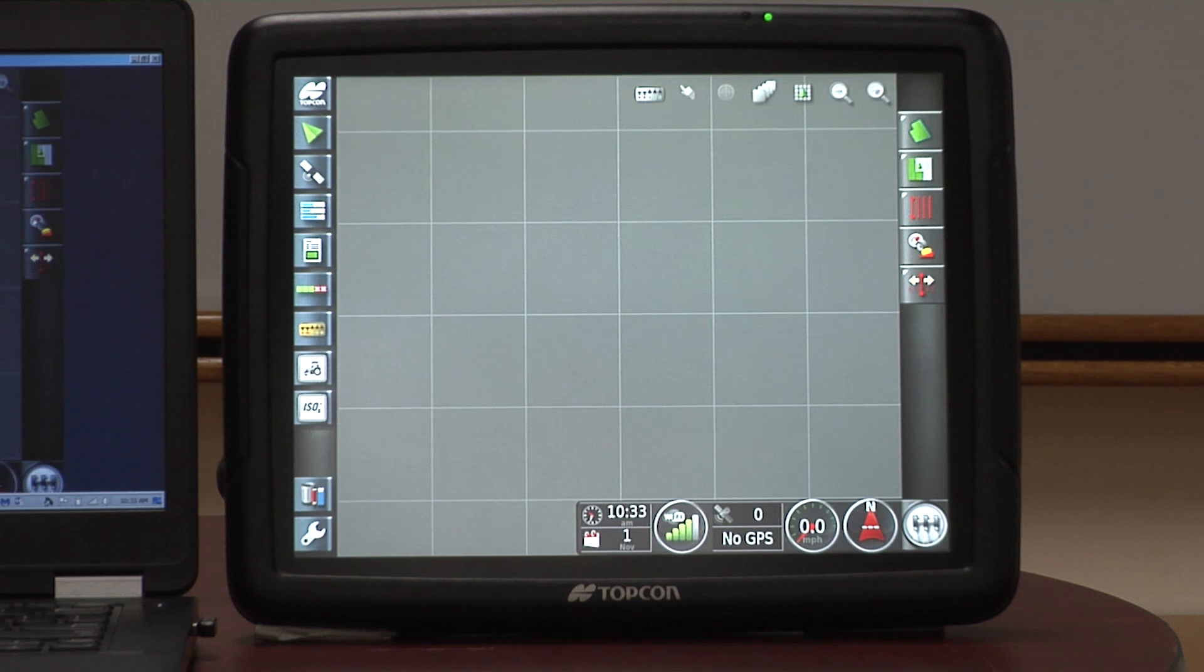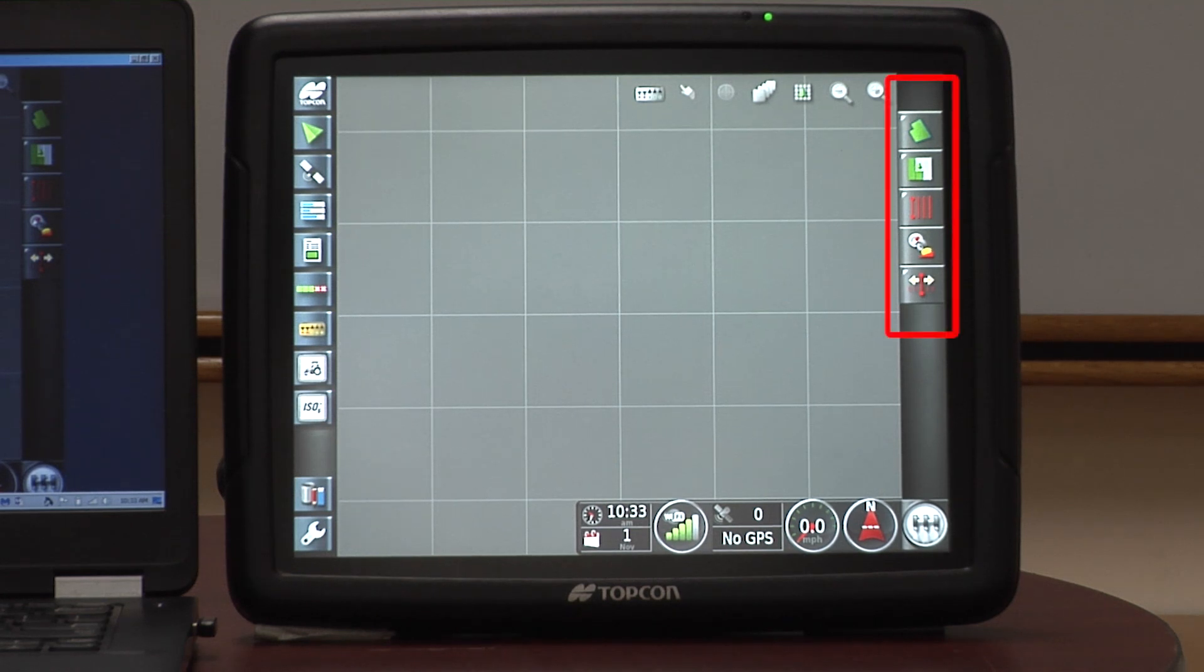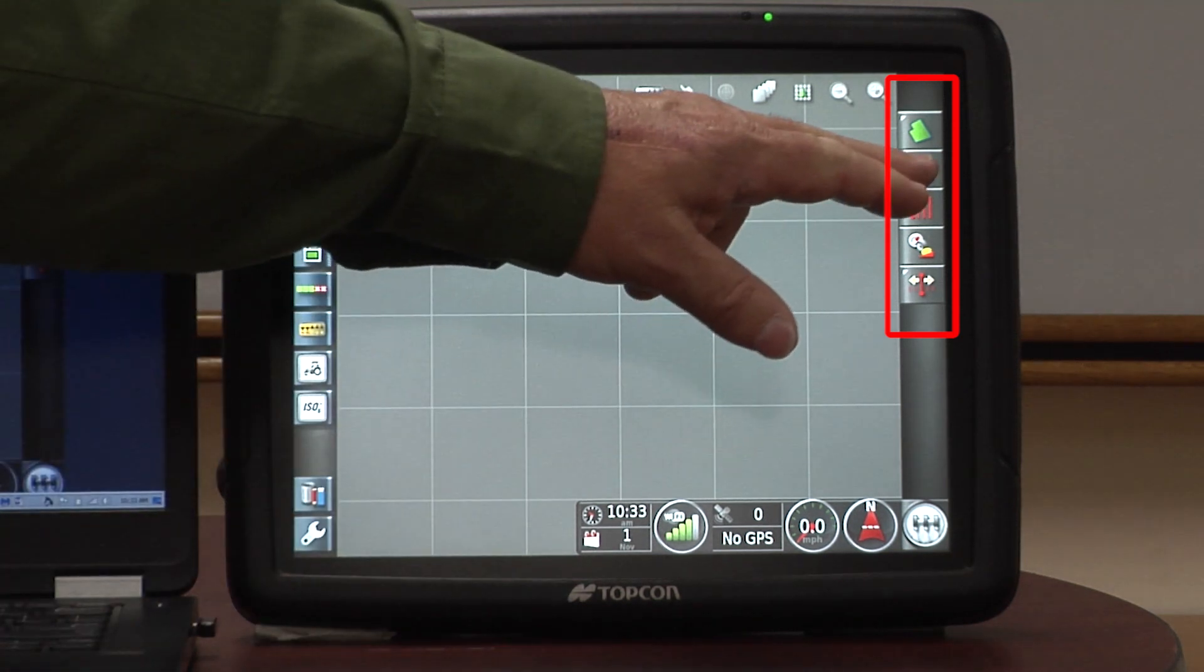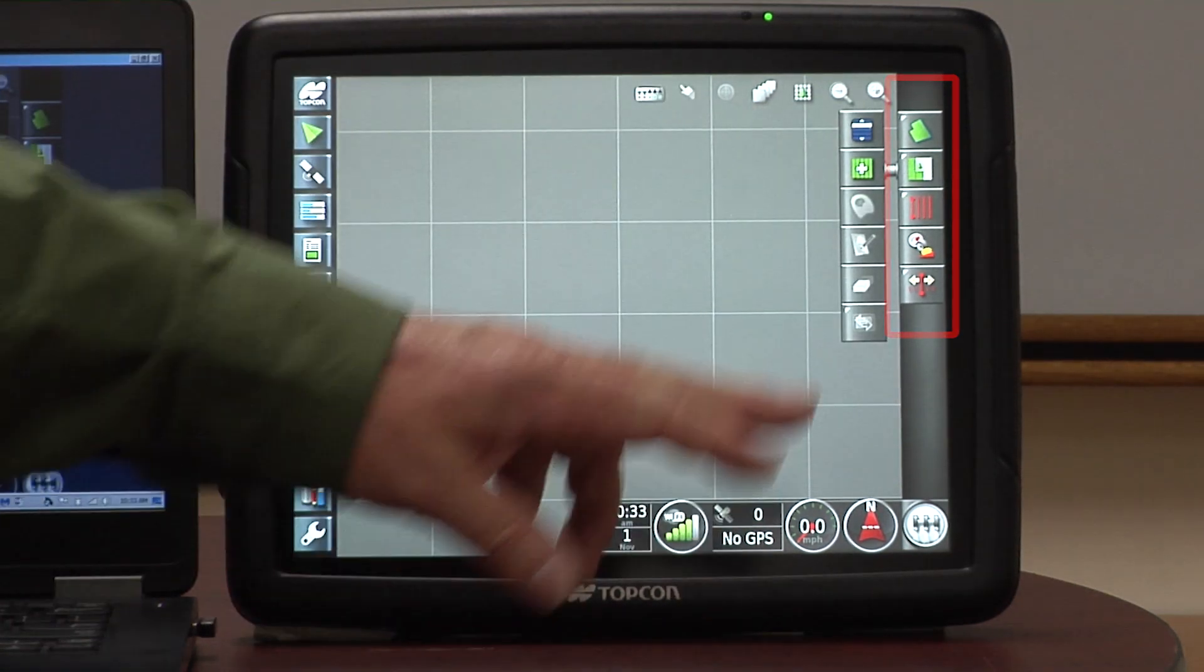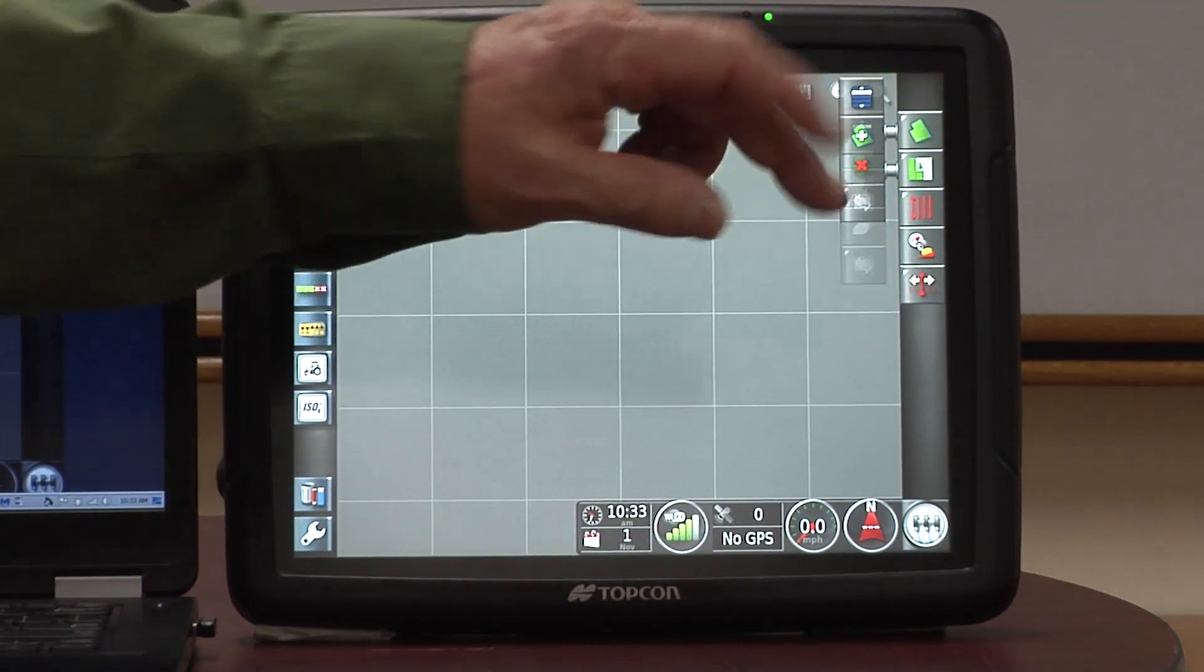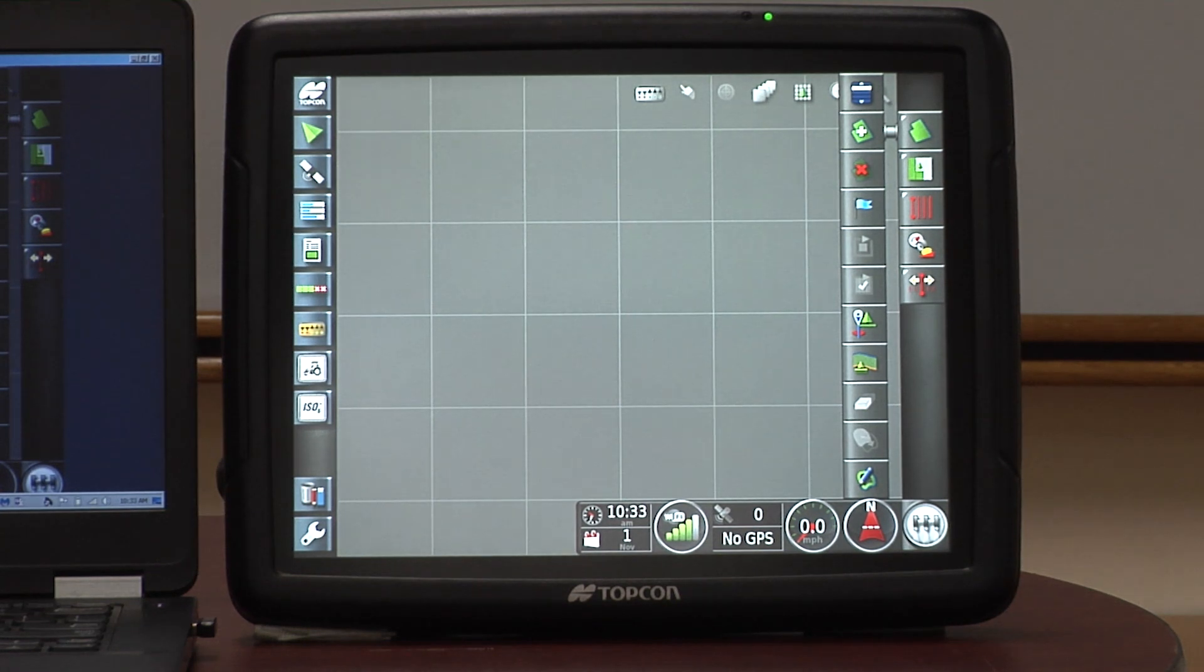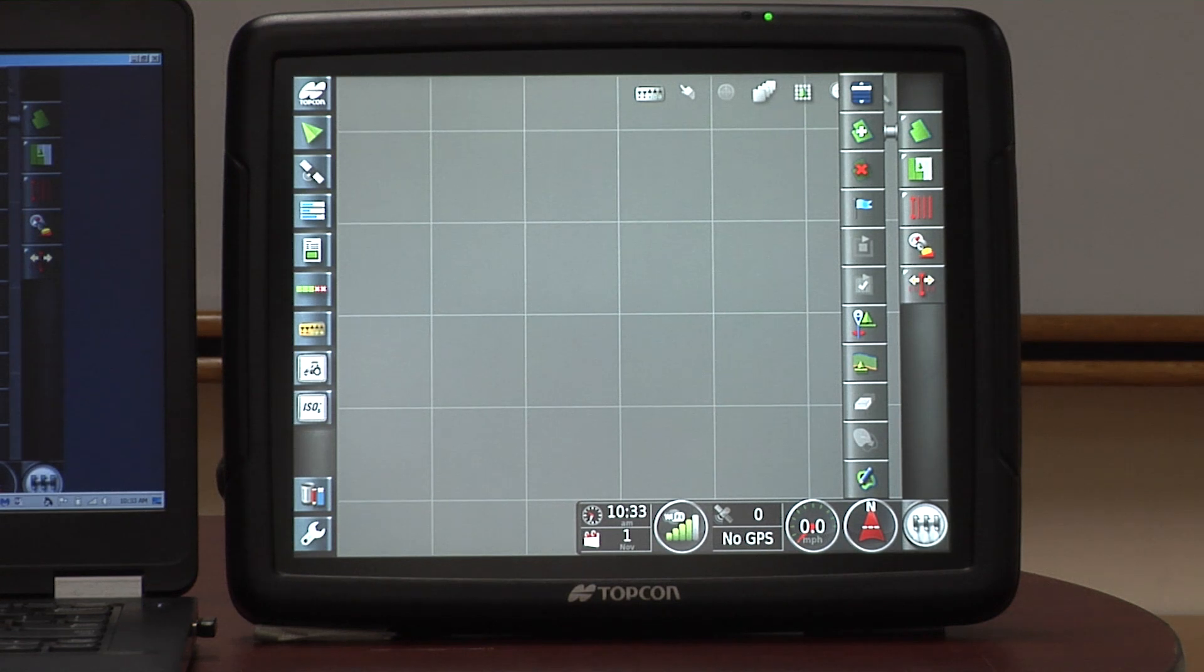To the right side of the terminal is what's known as the guidance bar, but we're not using it for steering. We are using it for the little job menu button and the little field menu button. Once again, they pull out and they have their own menus that show on the right side when you're using features like section control on the planter.